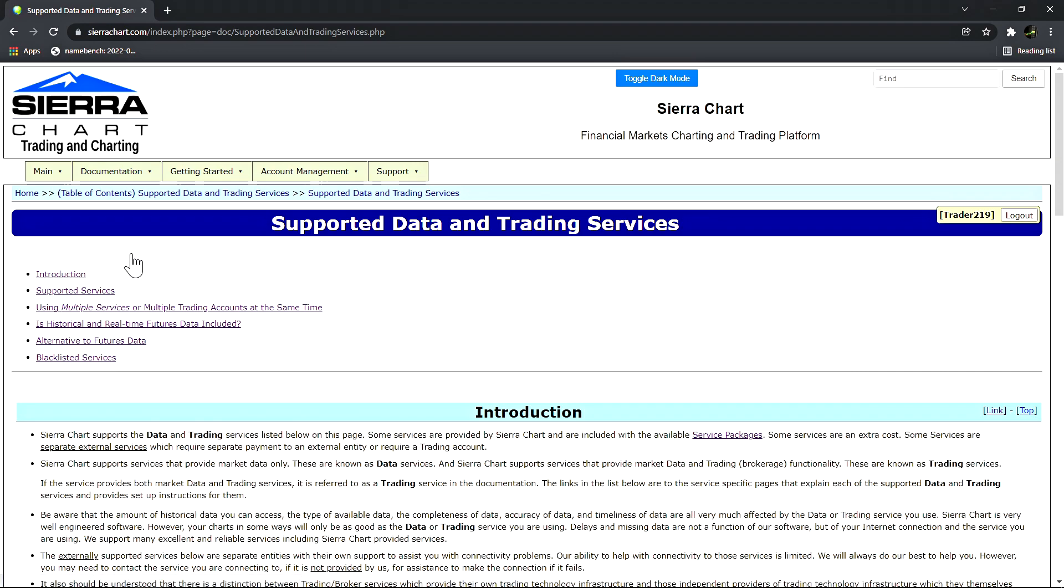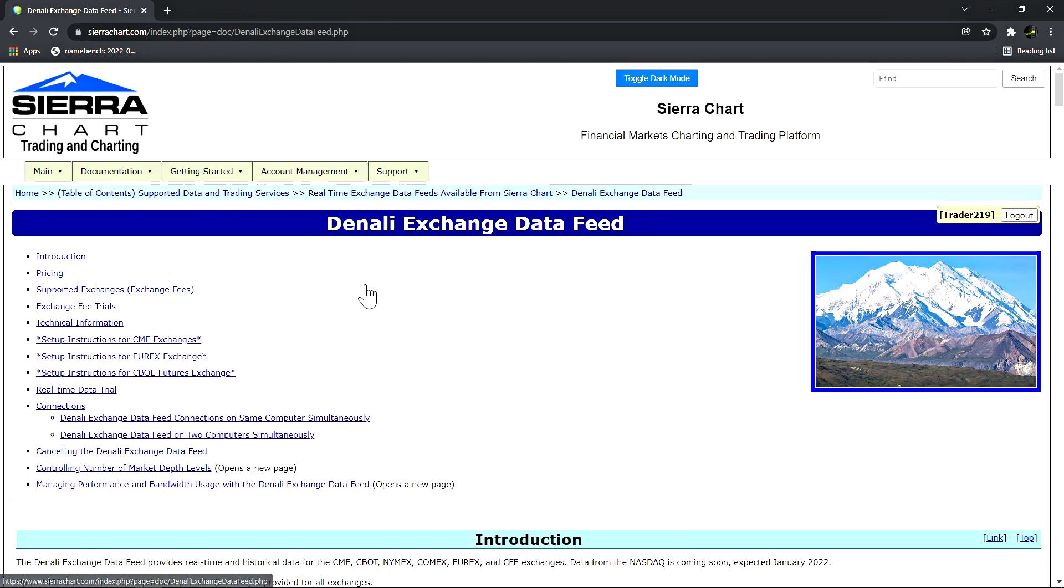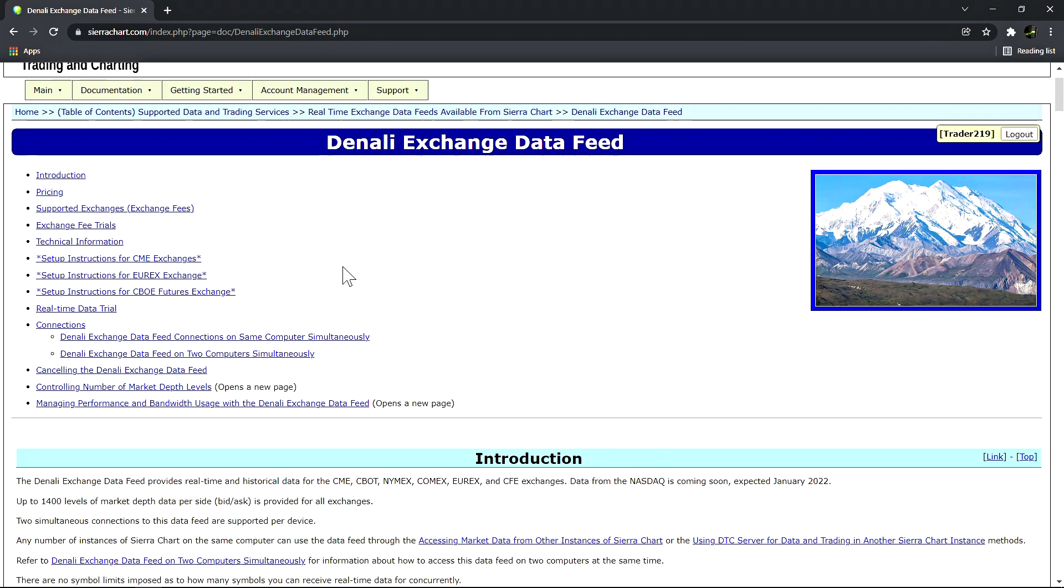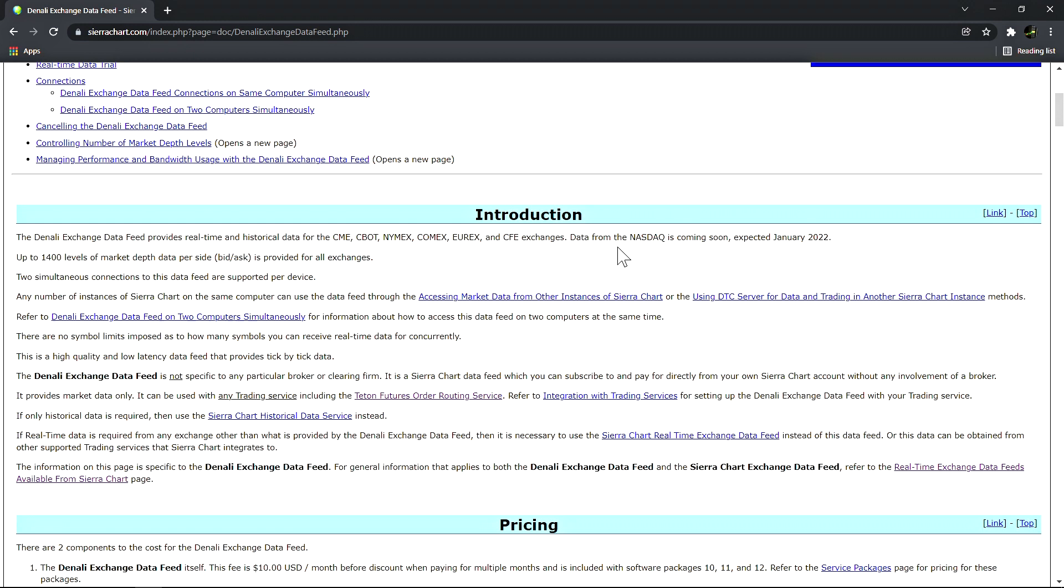Here we can select Supported Services or just scroll down a little bit, then select the Denali exchange data feed to get brought to the documentation. This page has all the necessary information. The Denali exchange data feed provides real-time and historical data for the major futures market exchanges including CME, CBOT, NYMEX, COMEX, EUREX, and CFE. Data from the NASDAQ stock market is expected to come soon.